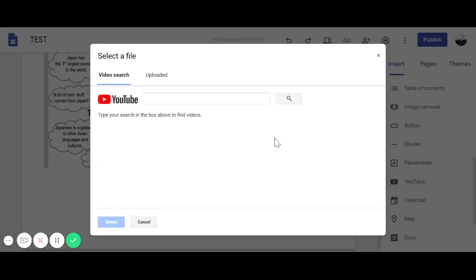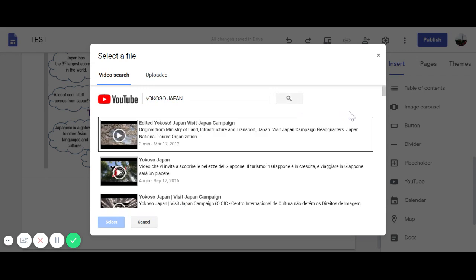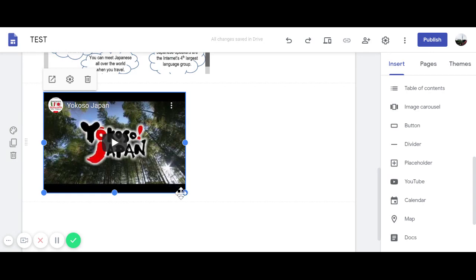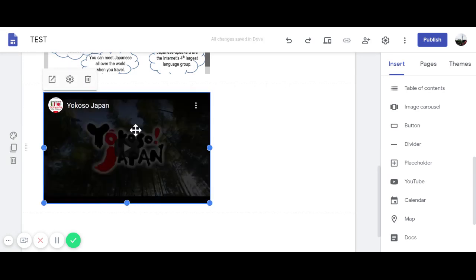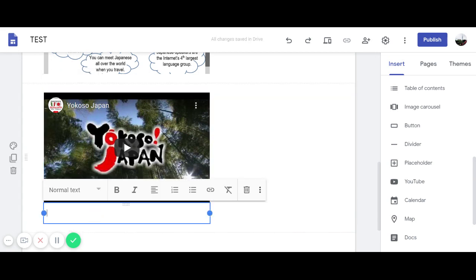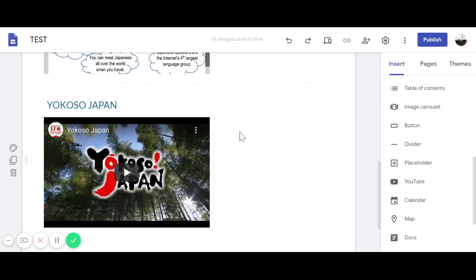I'll click YouTube and search for 'Welcome Japan videos' because they have good content. I'll double-click one to insert it, then resize it to be bigger and easier to see. I'll also add a title for the video, format it as a heading, and move it above the video.